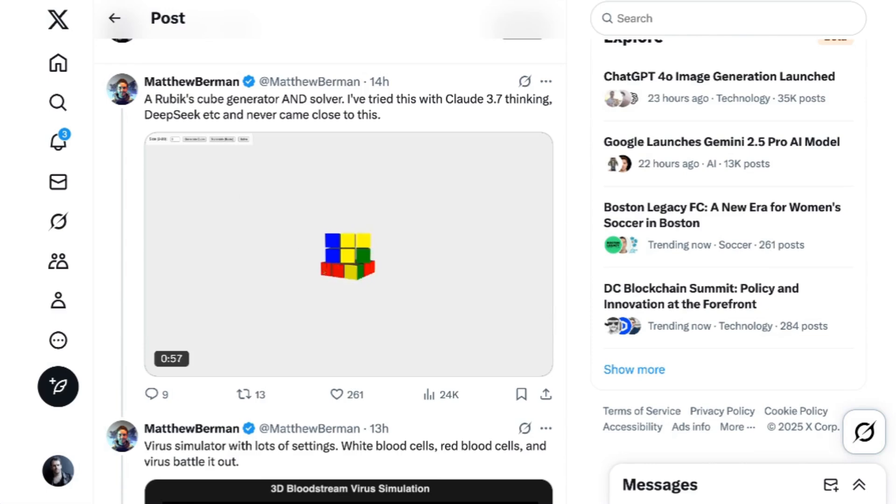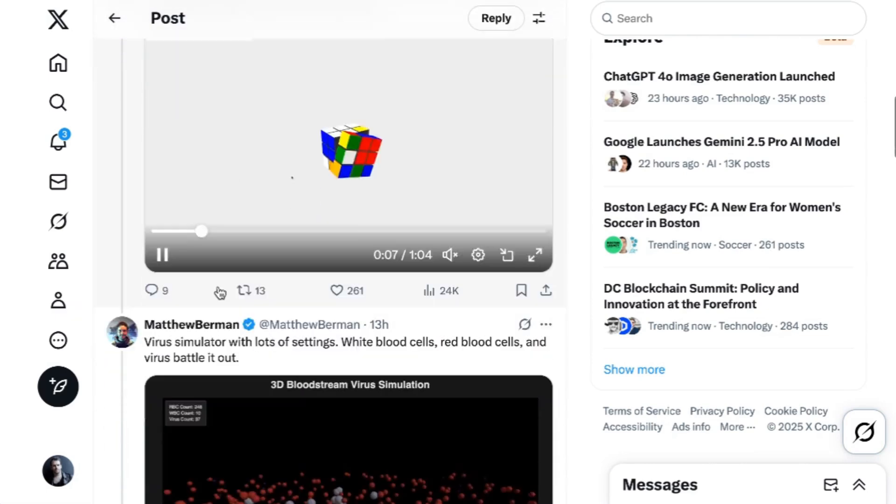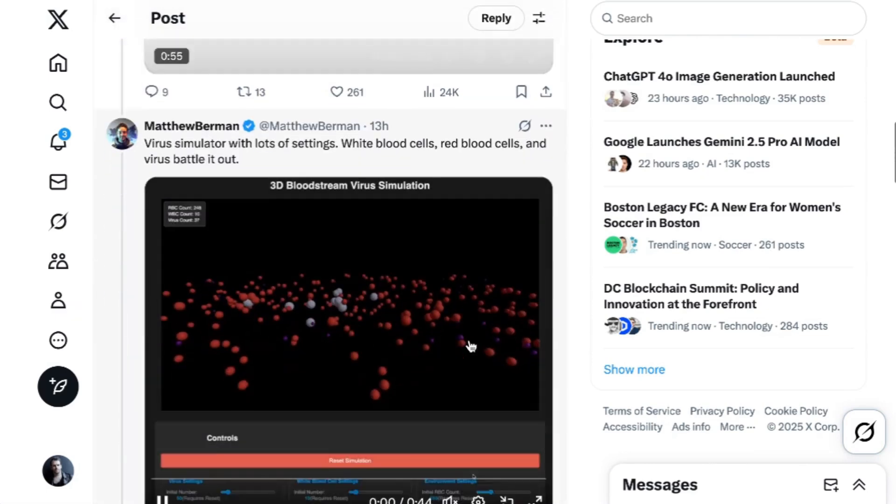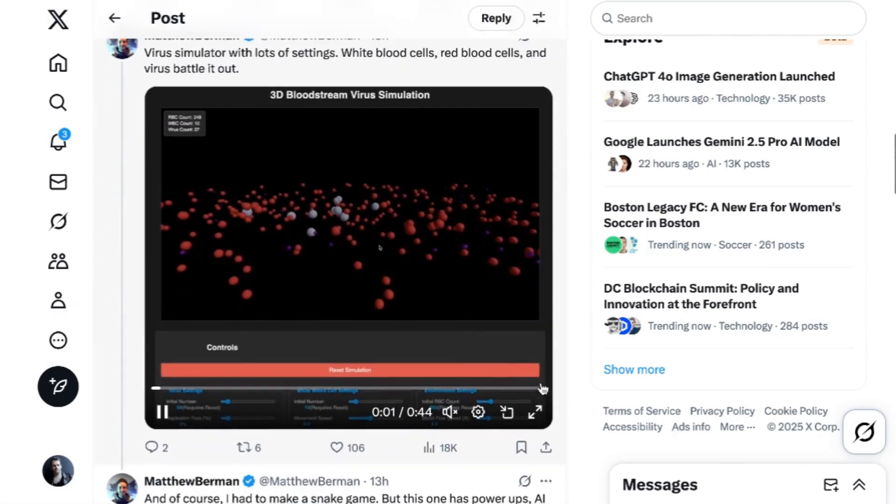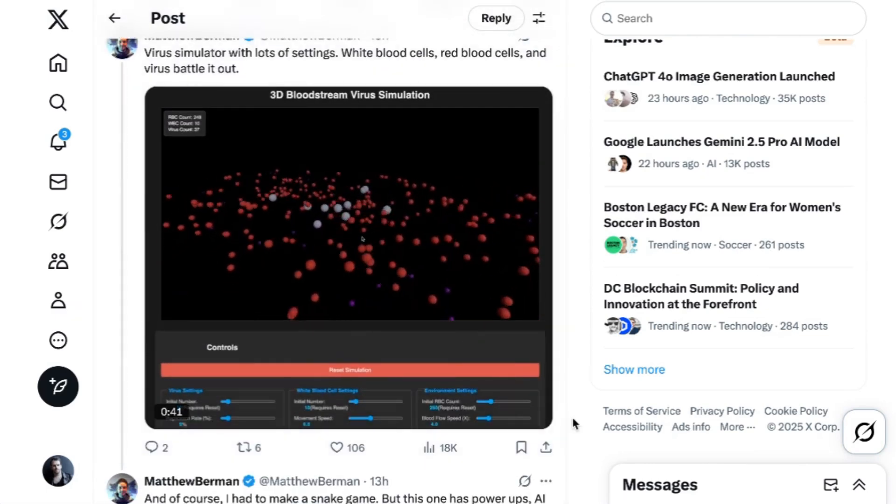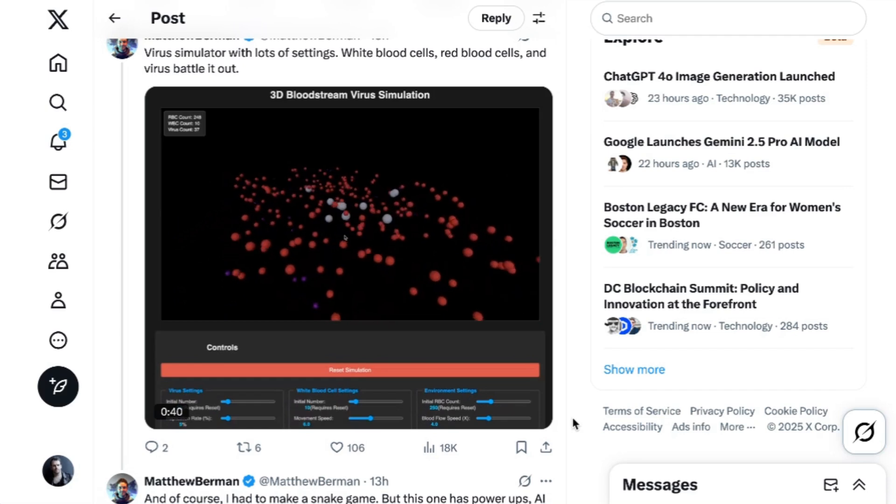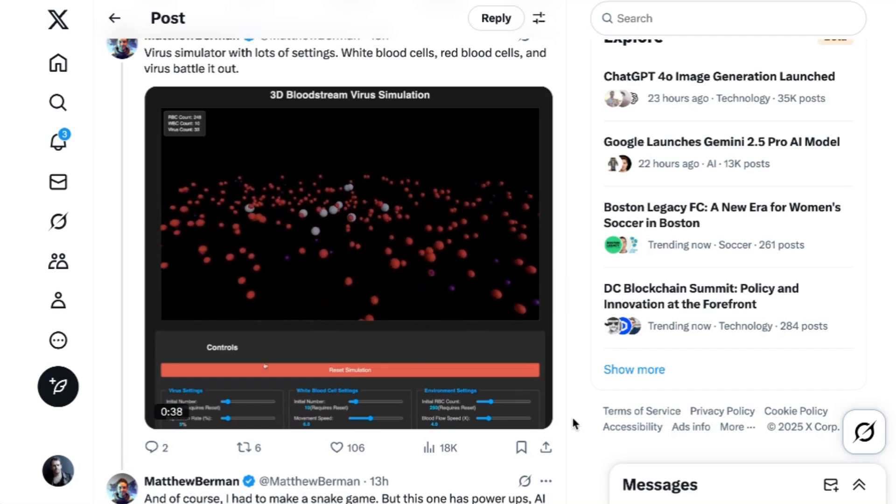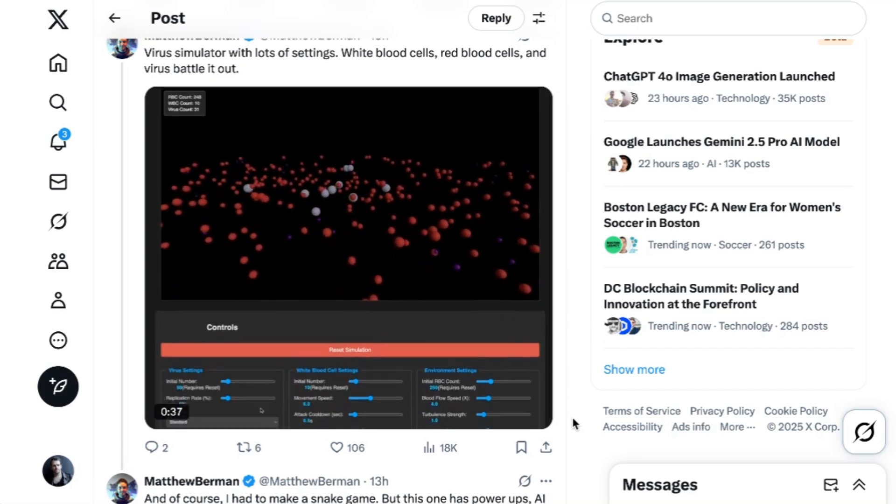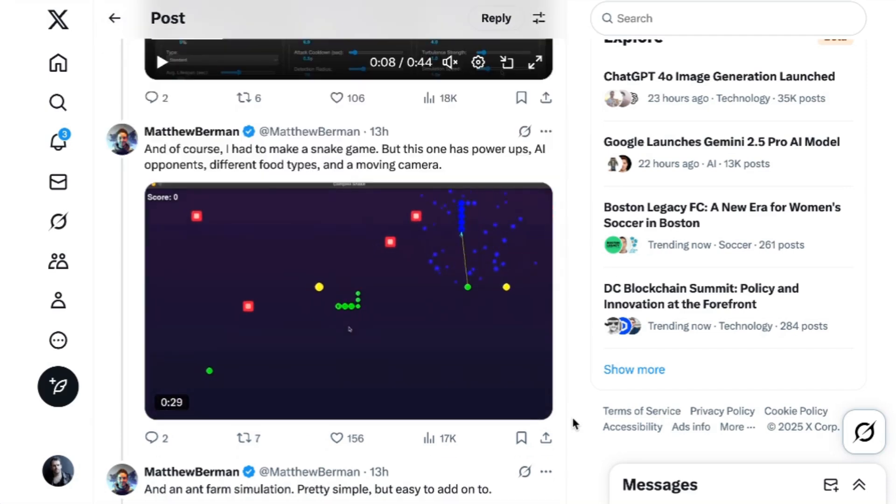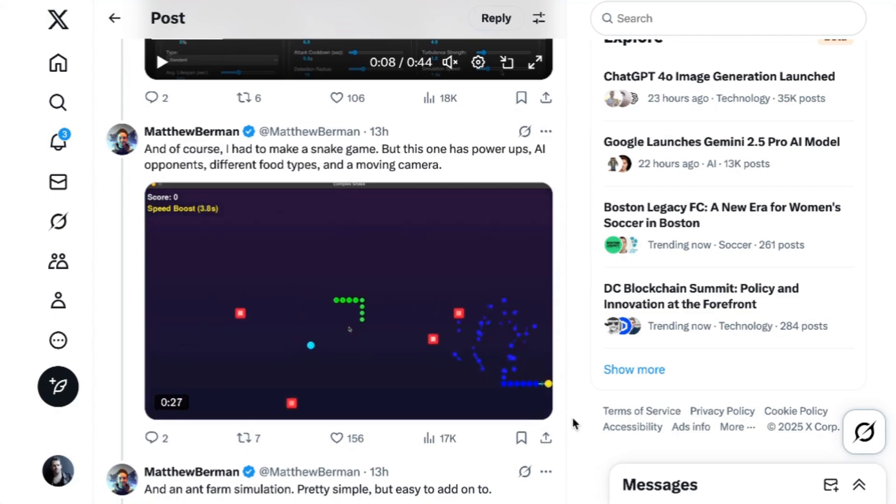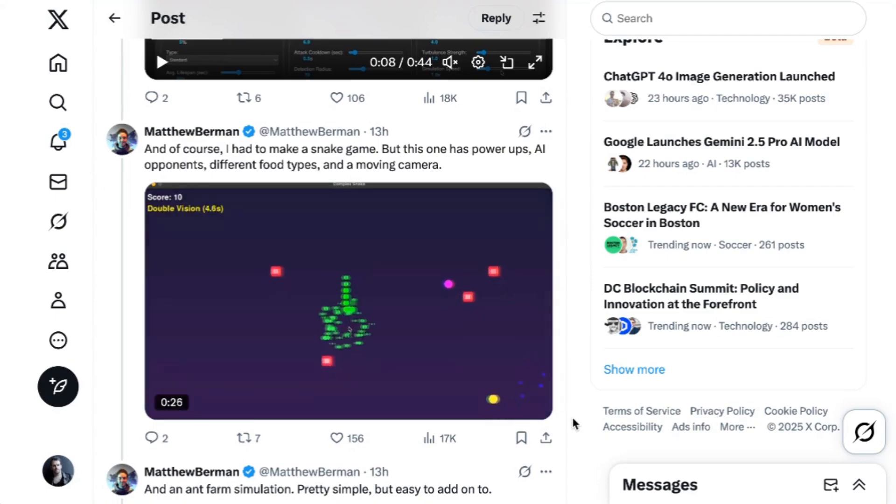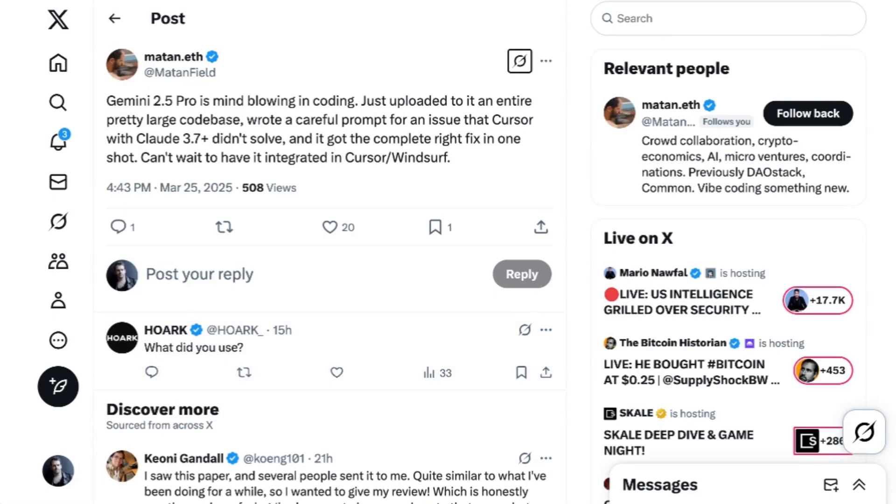Another place, though, that Google really shines is their ultra-long context window. Like their previous models, Gemini 2.5 has a million-token context window and will soon expand to two million. Claude 3.7 Sonnet only has a 200,000-token context window. Developer Mattenfield wrote, Gemini 2.5 is mind-blowing in coding. Just uploaded to it an entire pretty large codebase, wrote a careful prompt for an issue that Cursor with Claude 3.7 Plus didn't solve, and it got the complete right fix in one shot. Can't wait to have it integrated in Cursor and Windsurf.